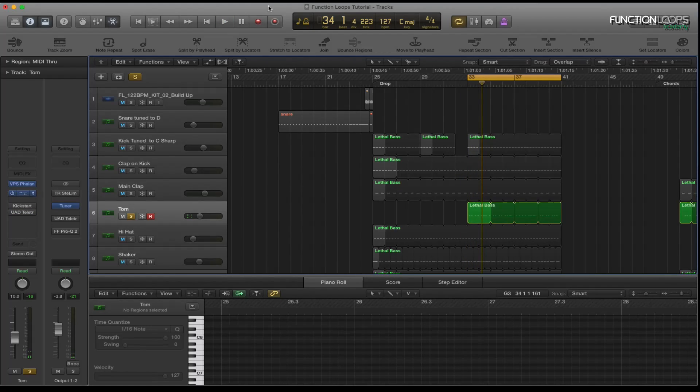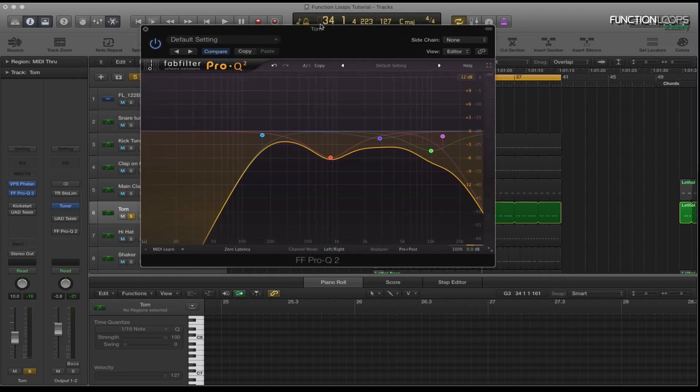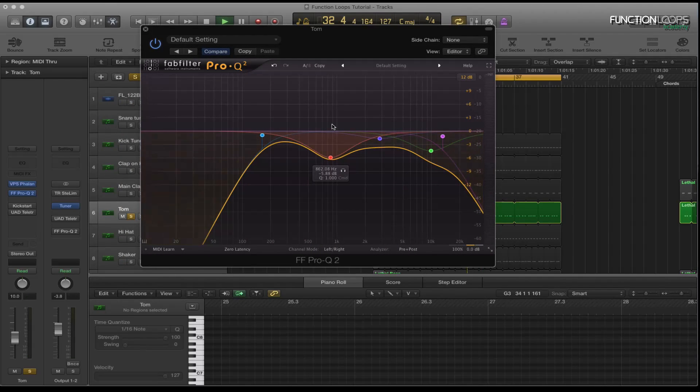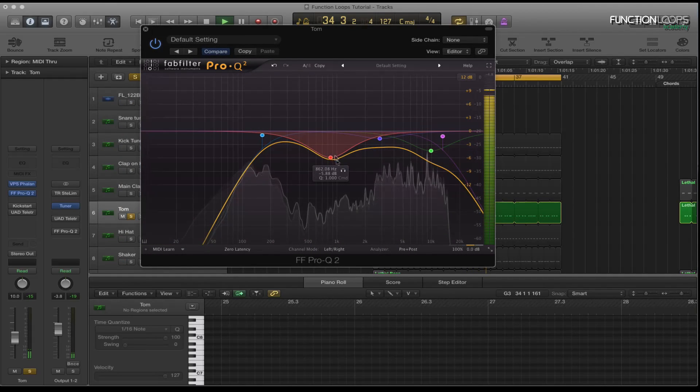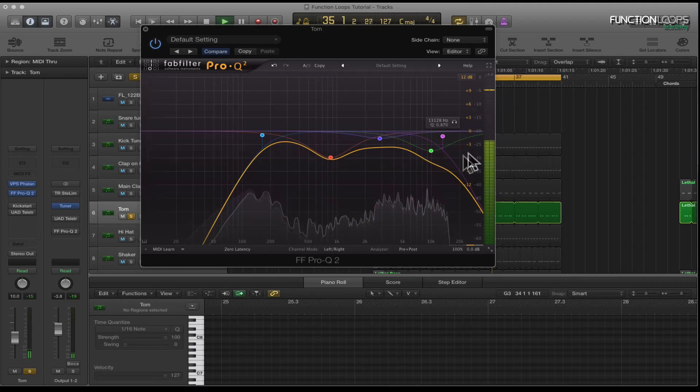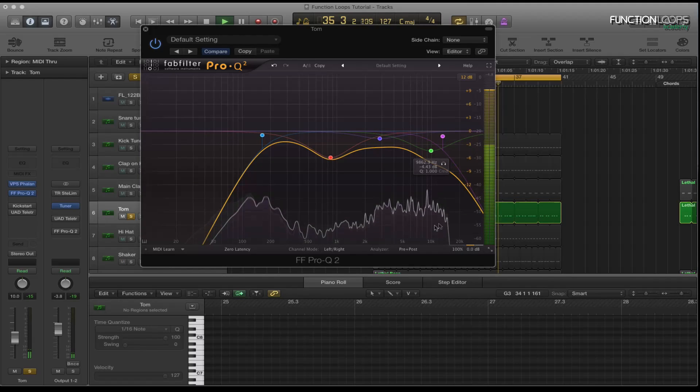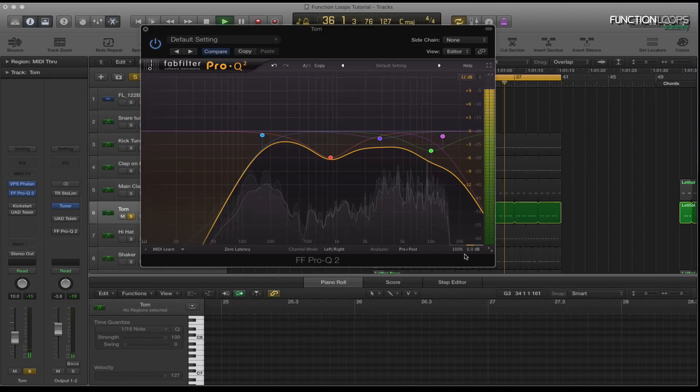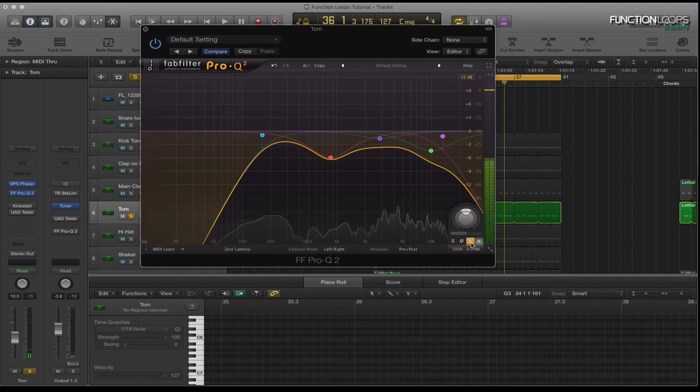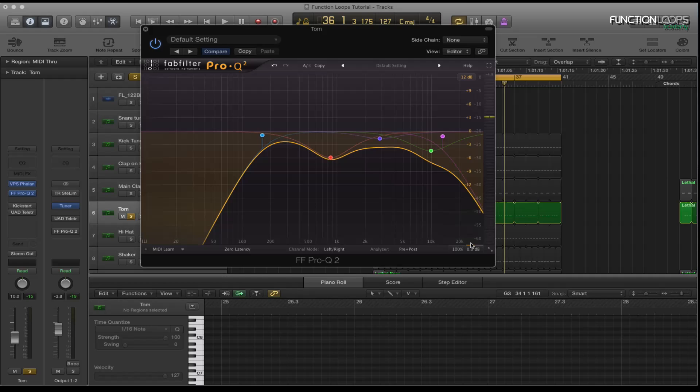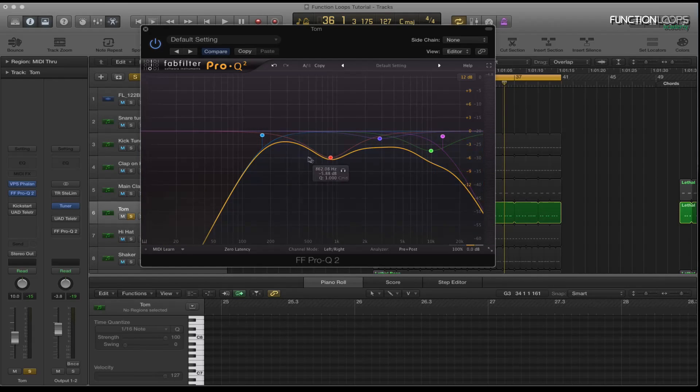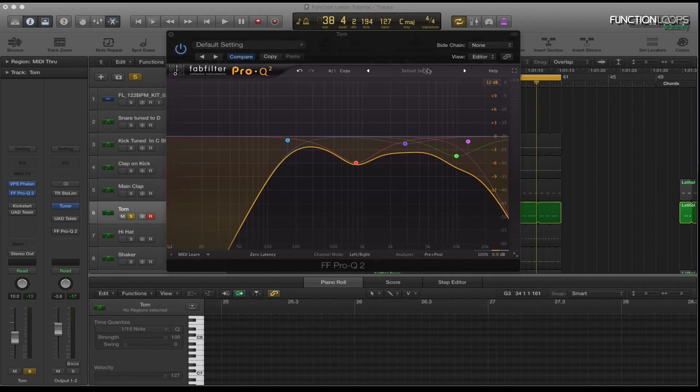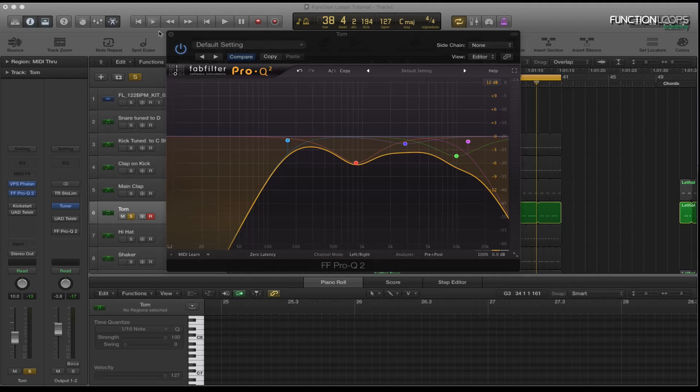So what I've done first is I've put the Pro Q2 on it. Just getting rid of the low end, getting rid of some of the mid range and quite a lot of the highs. Also with this plugin you've got this button here which is the auto gain. What that does is anything you take away it sort of balances the gain out. I'll show you more on this when we get to the synth part.